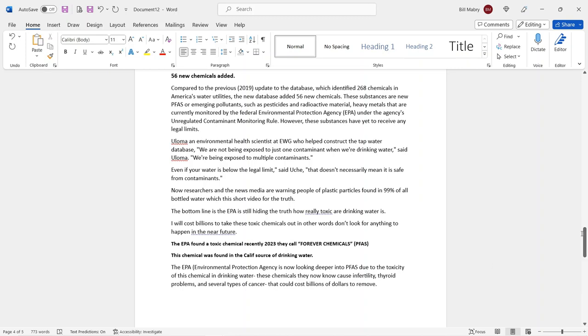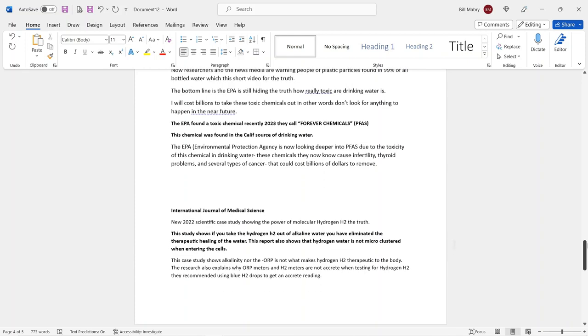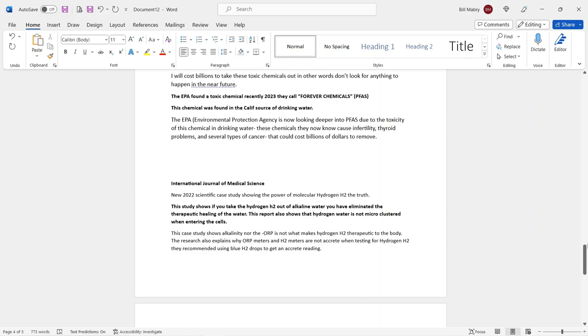Now, this is another very, very concerning, alarming information about a recent discovery in 2023 of a very dangerous toxic chemical known as PFAS. This chemical was found in the California source of drinking water. The EPA Environmental Protection Agency is now looking deeper into PFAS due to the toxicity of the chemical in the drinking water. These chemicals, they now know, cause many disease models, such as cancer. And they also mentioned that it's going to take billions of dollars to remove it. Guys, do you think that's going to happen in the near future? Absolutely not.